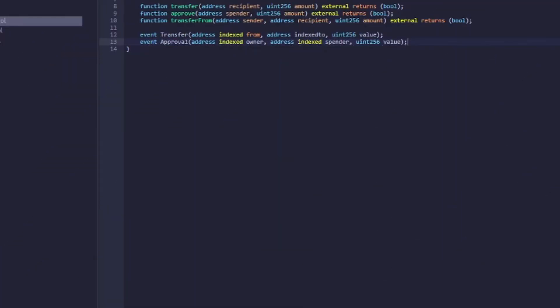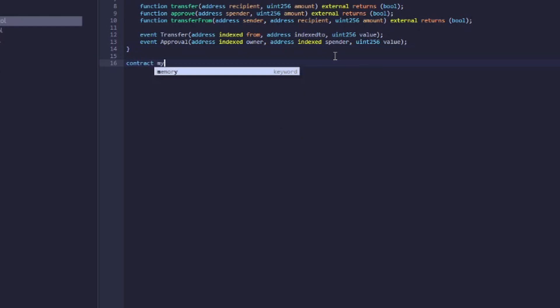Now that we have our interface coded, it's time to start working on our contract. Contracts are programs that run on a blockchain — in our case it will run on the Ethereum blockchain. Similar to other object-oriented programming languages, we can create a contract and implement our interface that we just made. I'm going to call the contract "my token", but ideally you should call it whatever you're going to name your token.